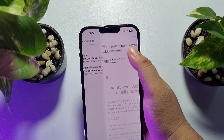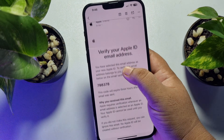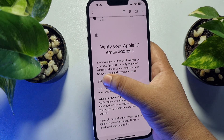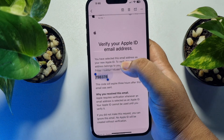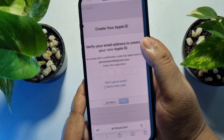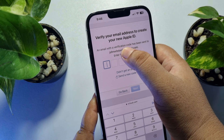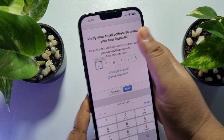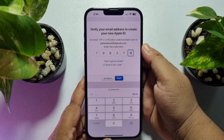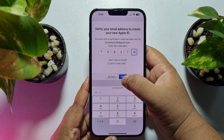I received the verification email. I'm copying the verification code from the email and pasting it into the box, then tapping on Next.